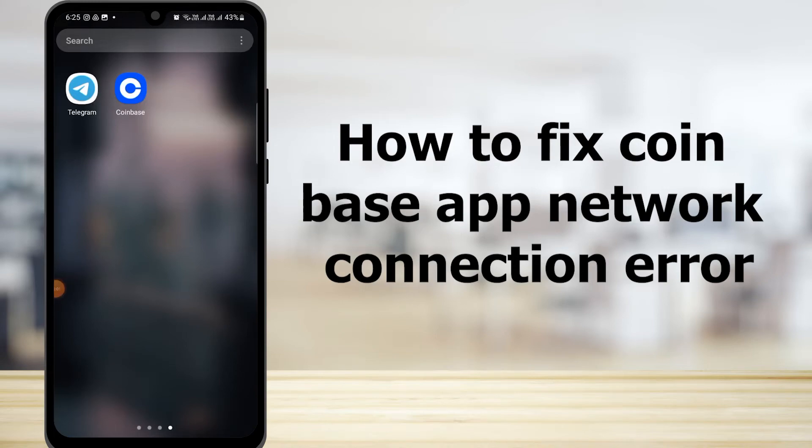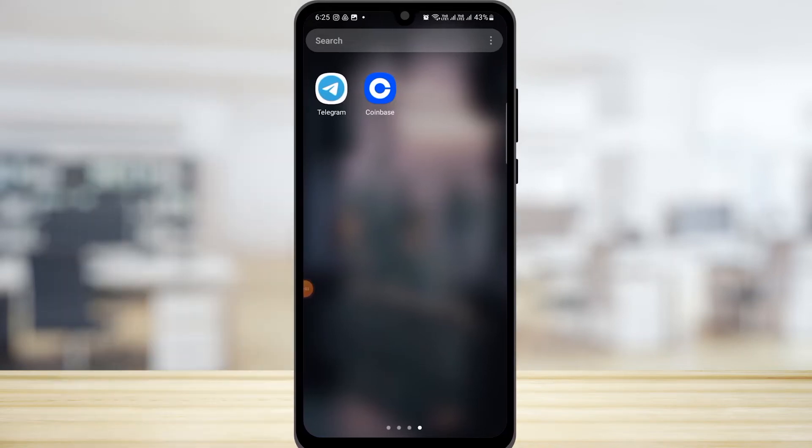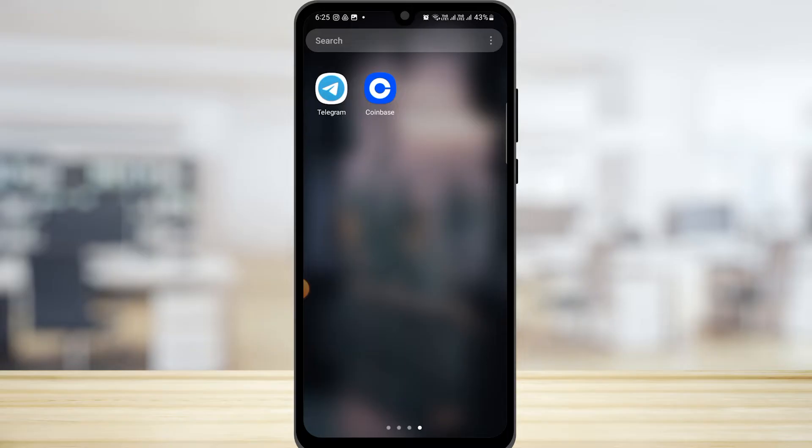How to fix Coinbase app network connection error. If you are facing this issue of connection error in your Coinbase app, I'm going to show you some of the methods by which you can fix it.